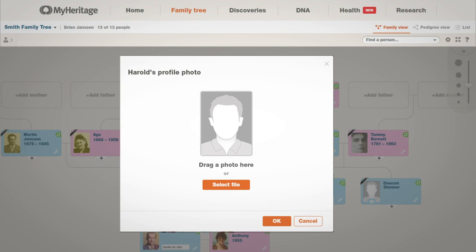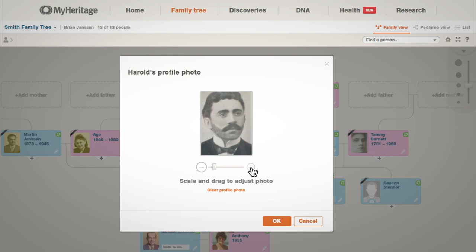In this case, we'll drag and drop the photo. Resize and adjust the image until you get the frame you want.